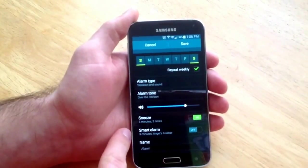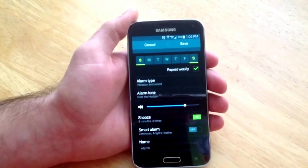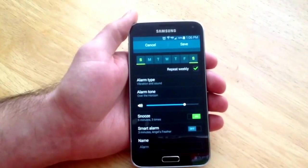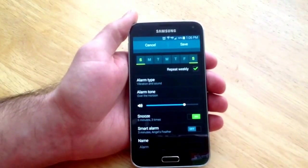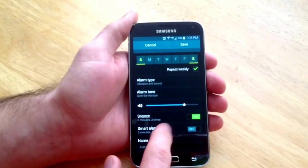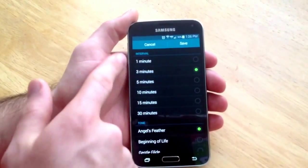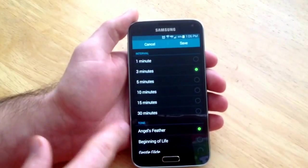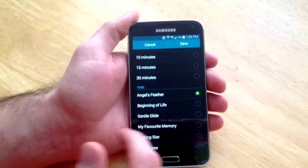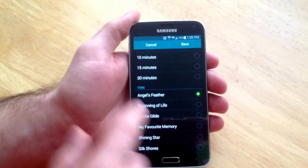The next thing down is smart alarm. It will start the alarm a little bit sooner than it regularly would go off. It will start off kind of quiet and then build up as it goes. You can select that if you want. It also gives you intervals and the tone. If you do select this one it will override the other alarm, so just keep that in mind.